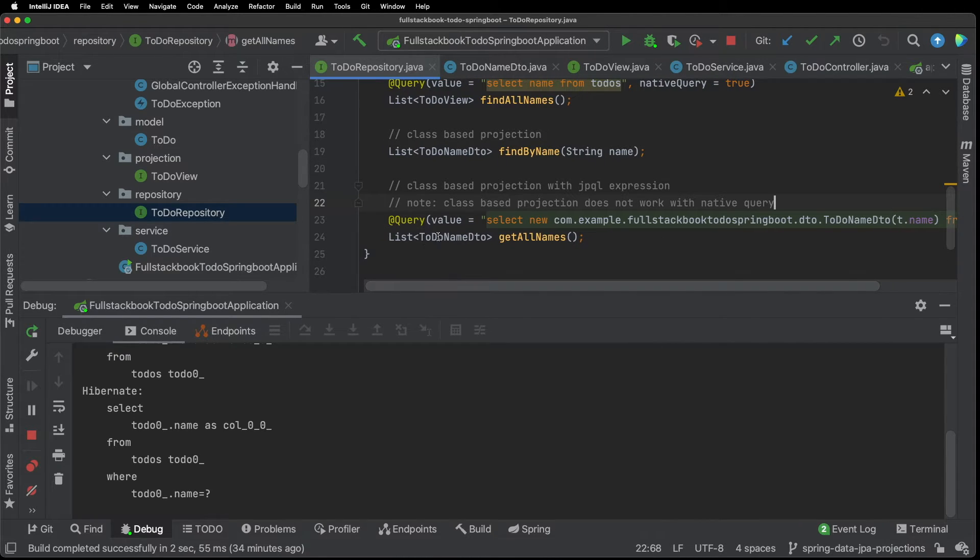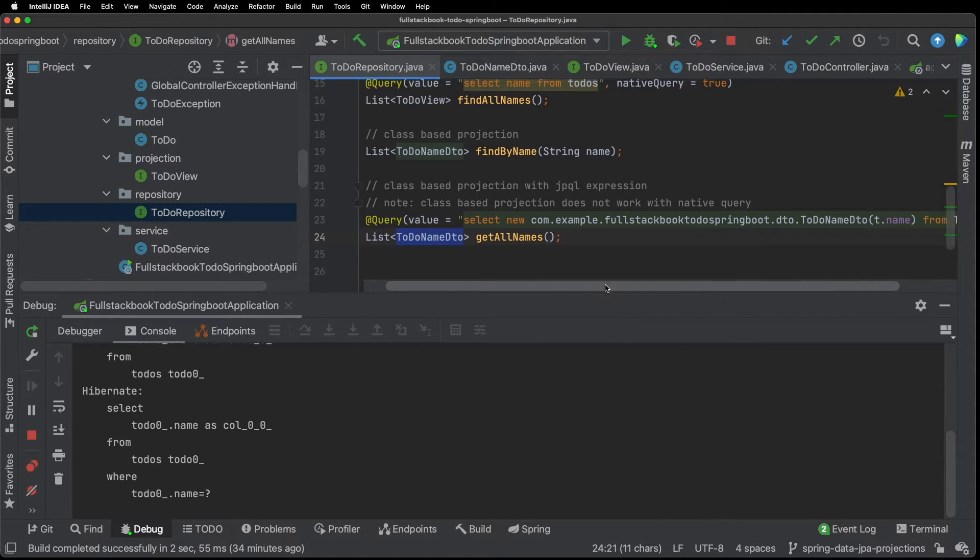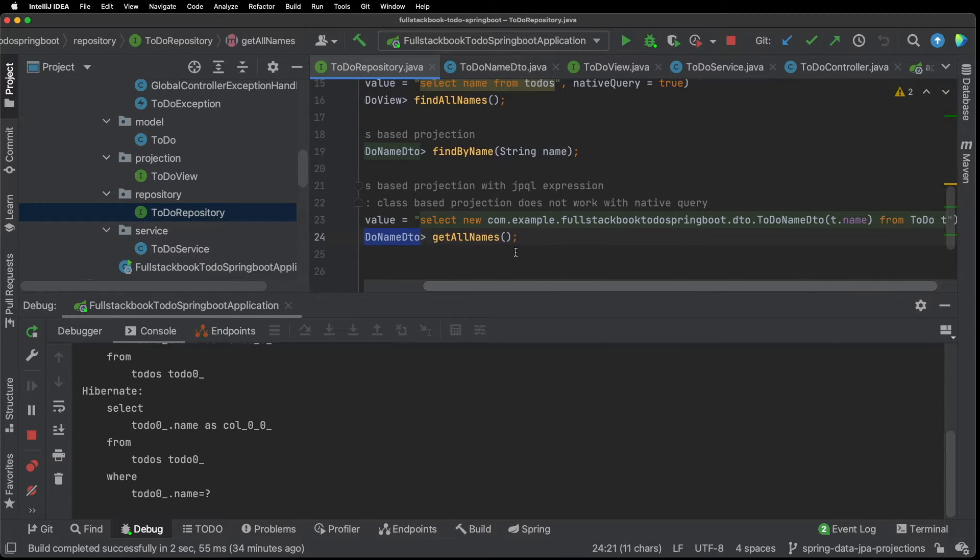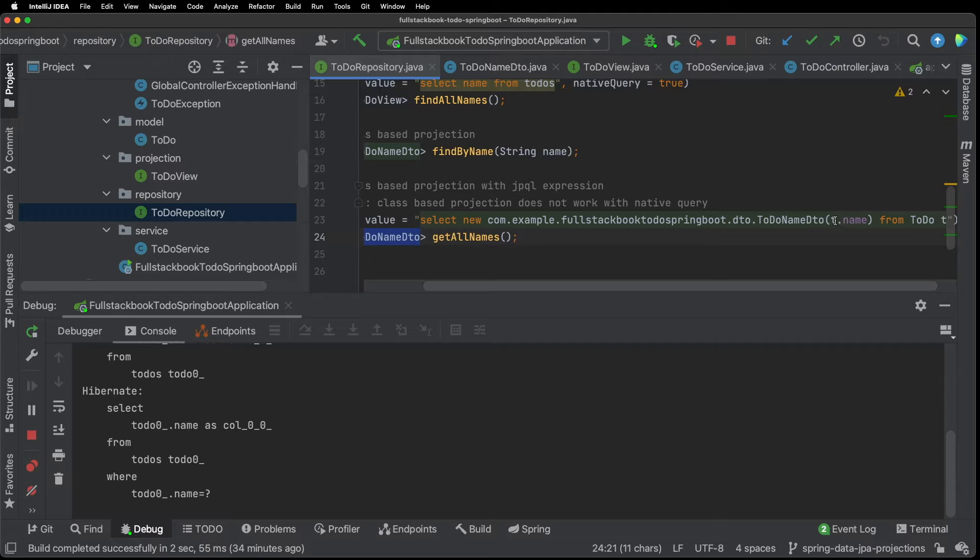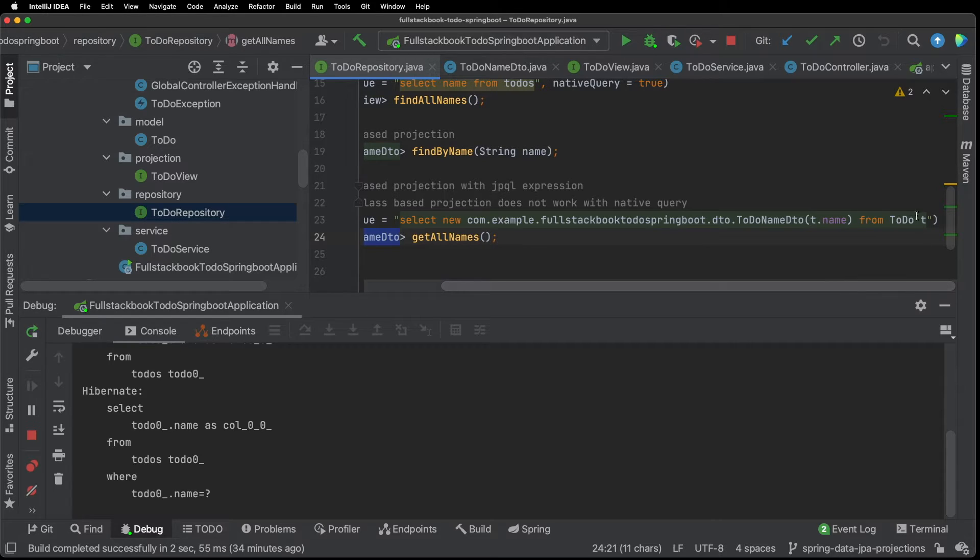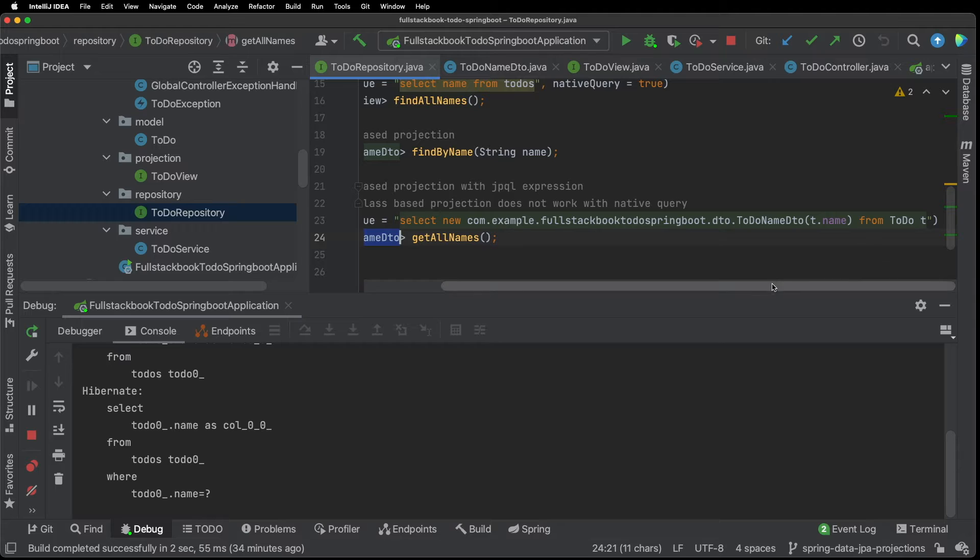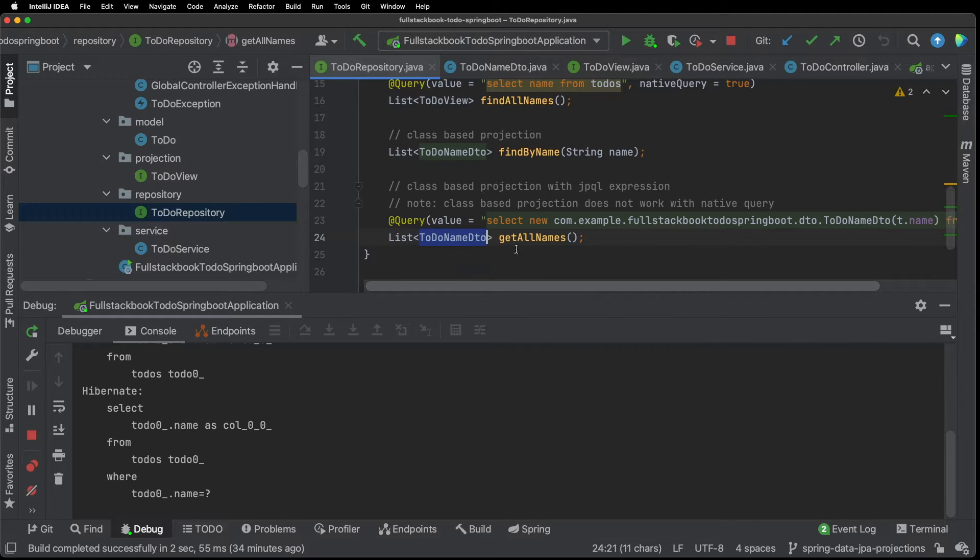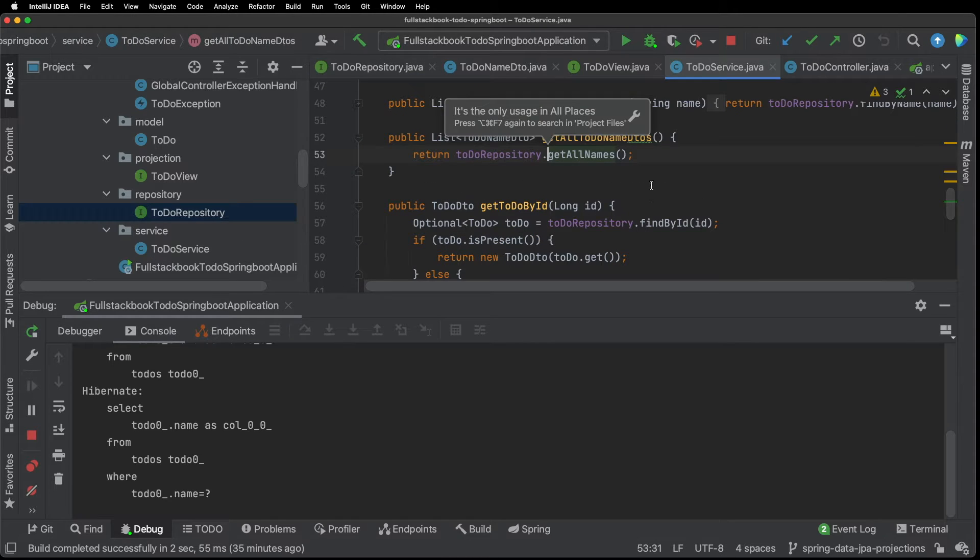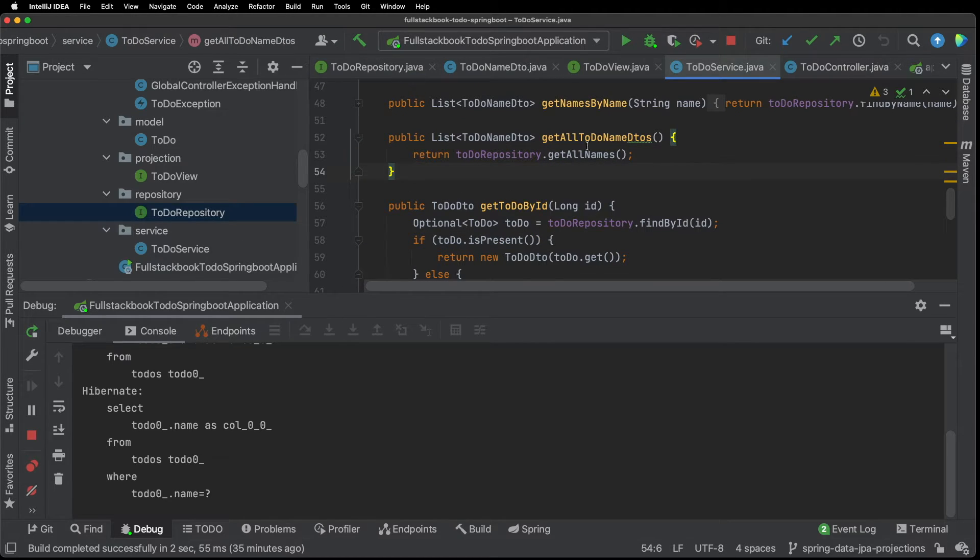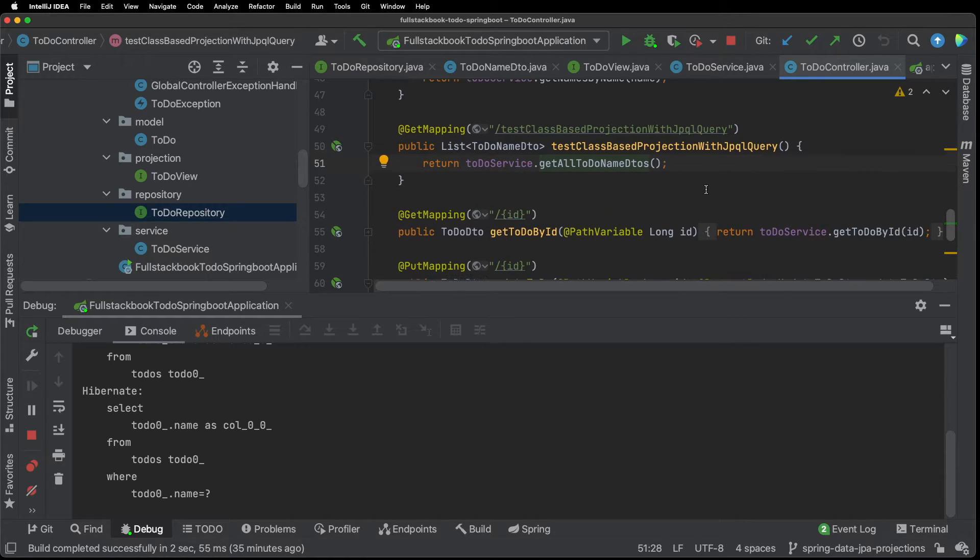So if I'm doing a class based projection here where I'm returning a DTO and I want to have a query then you have to use this syntax here. So here I'm saying select new and then I'm passing the path to the to-do name DTO and then from the to-do entity. And then in the service so here's the service we're calling that and we're returning a list of DTOs.